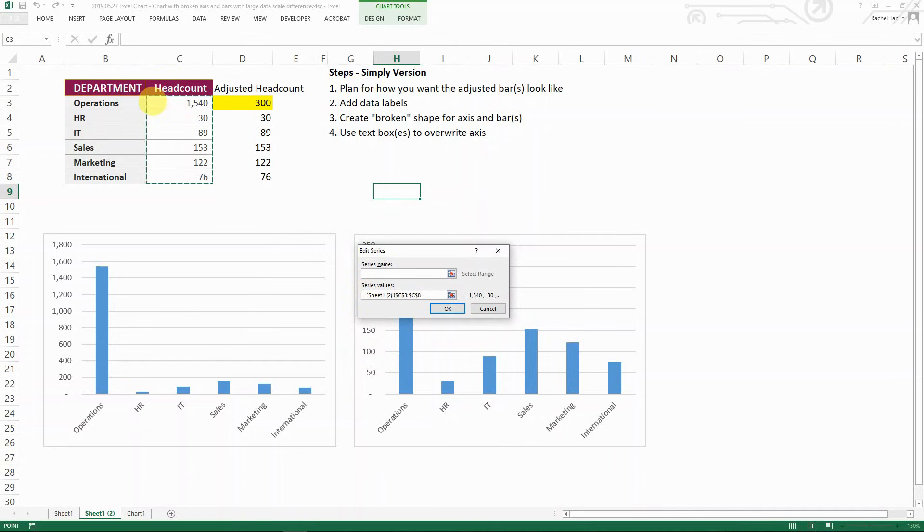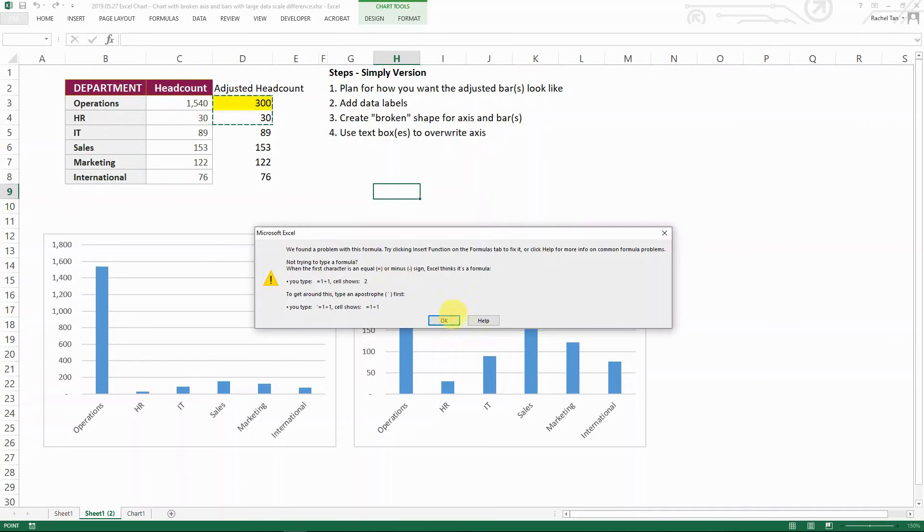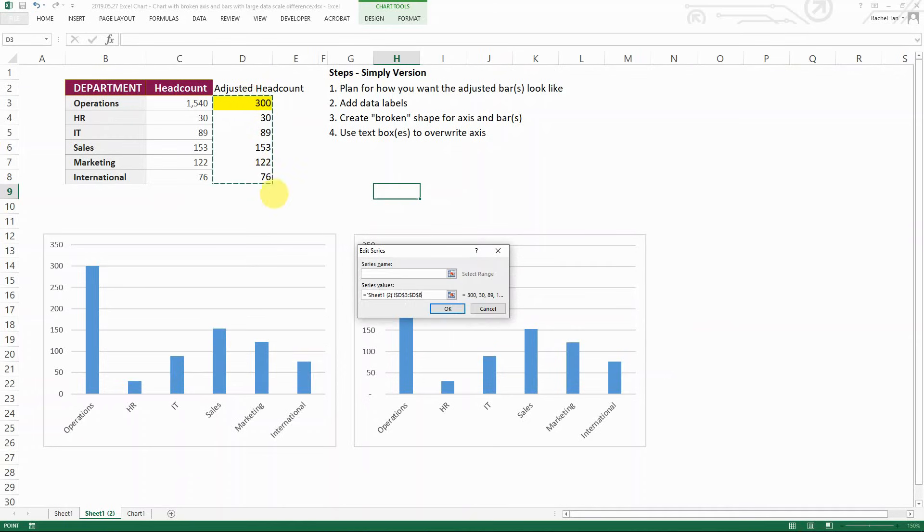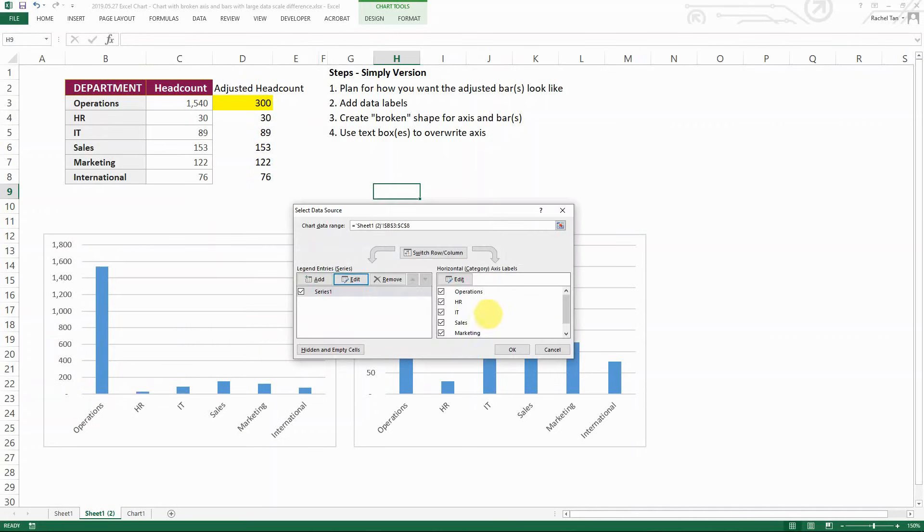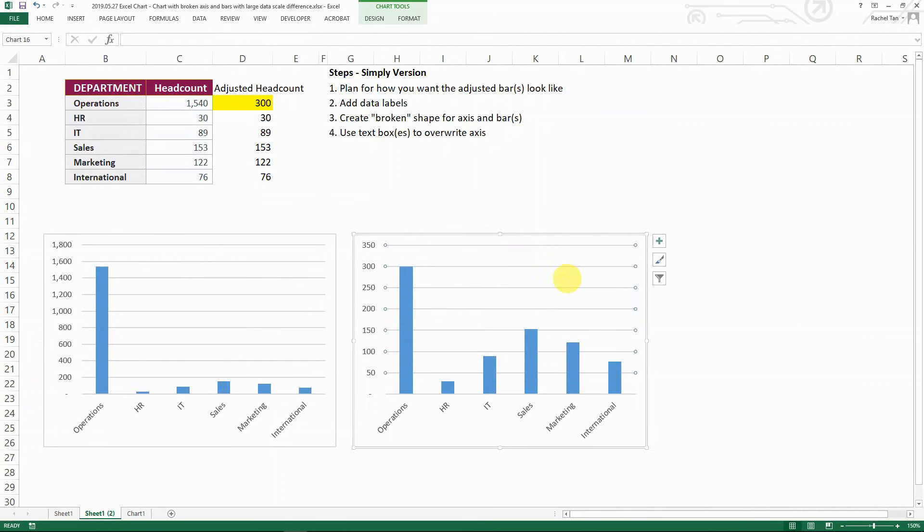And then when you click in the series value, you see that it's referencing this column. Just make sure you have it clean and then select the adjusted headcount here and then it's going to show it as the scale that we have here. So I'm just showing you an alternative way to do it. So this is how it's looking like right now.